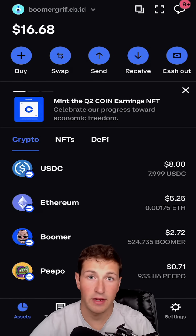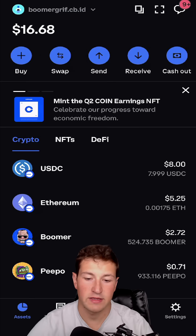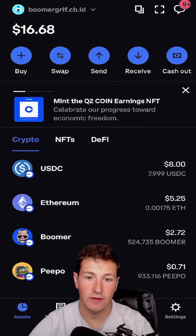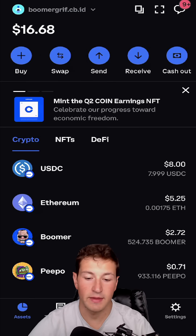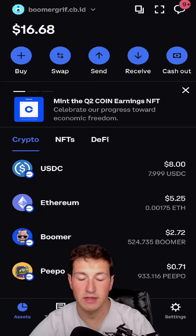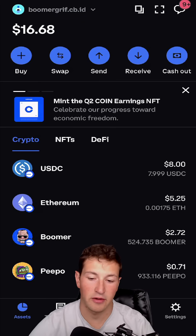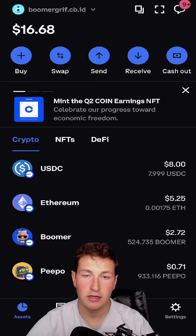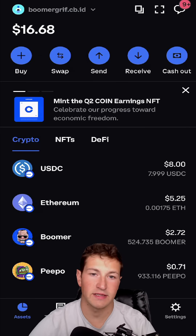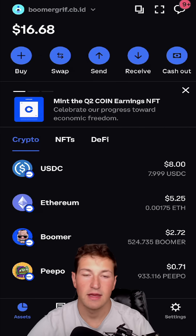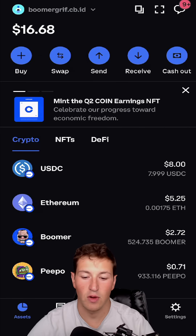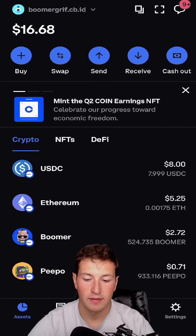For people that don't know, the Coinbase wallet is self-custody and Coinbase.com is the exchange website where most people buy their crypto. So if you've bought crypto before on Coinbase.com, you can transfer it into your Coinbase wallet app.